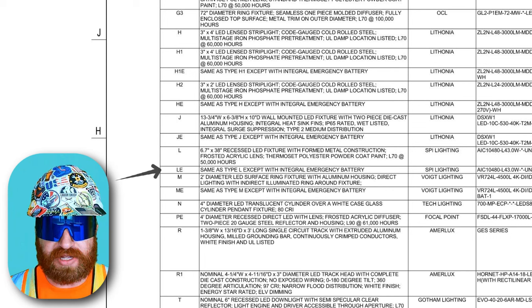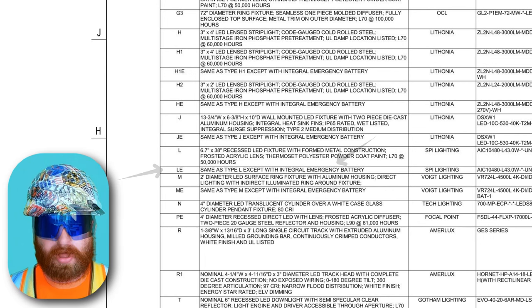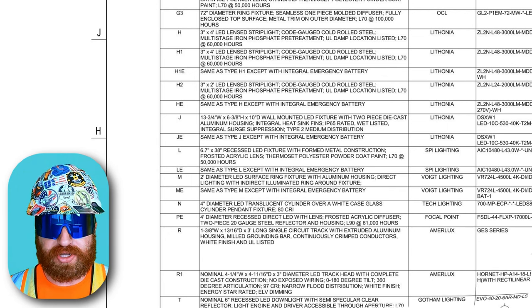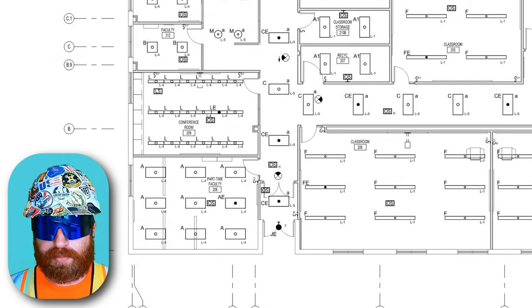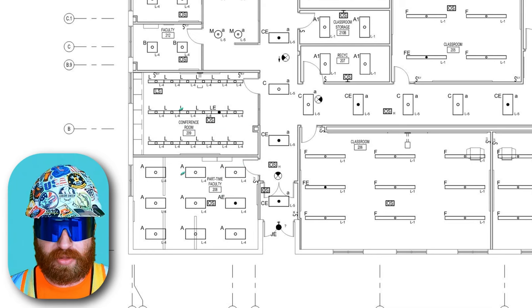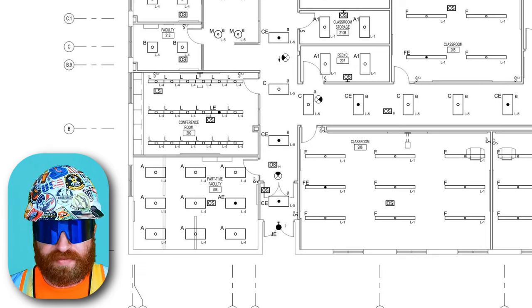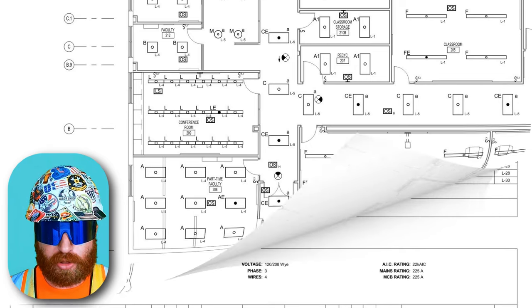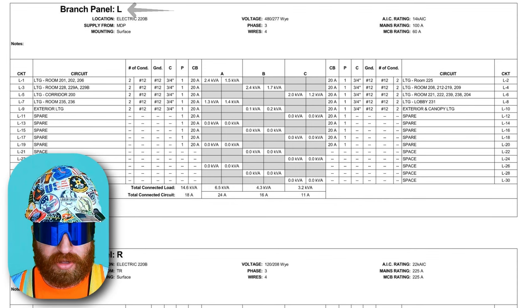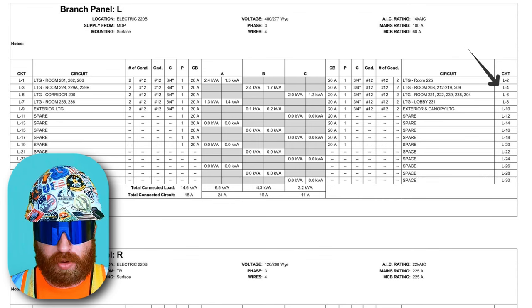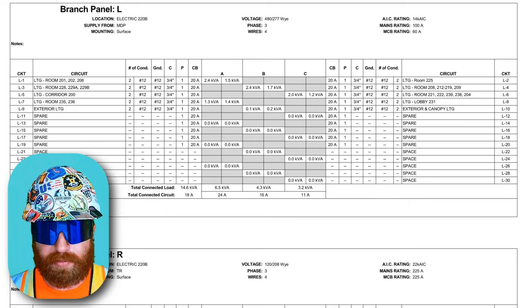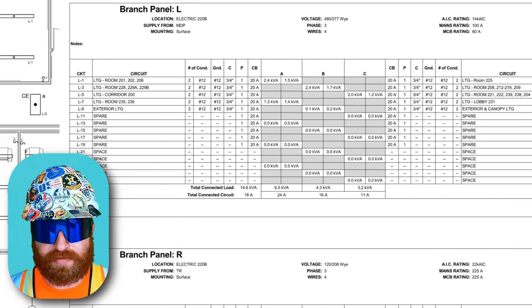The 'E' designation indicates the light comes with an integral emergency battery. Going back to E2.1 first floor lighting, on the bottom right of each fixture we see 'L4,' which references back to the panel that powers these lights, just as our receptacles did. Flipping forward to E7.1, another panel board schedule drawing, we zoom in on branch panel L for lighting and see L4 listed — confirming this panel feeds the lights in that room. This panel board is also located in electric room 220B.